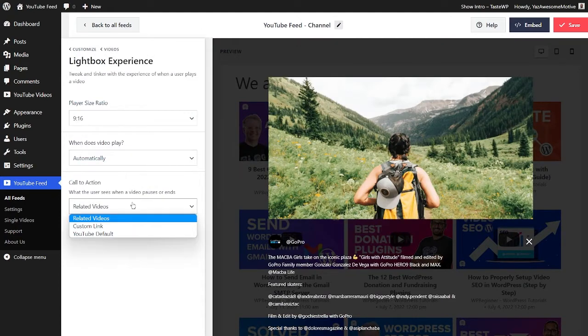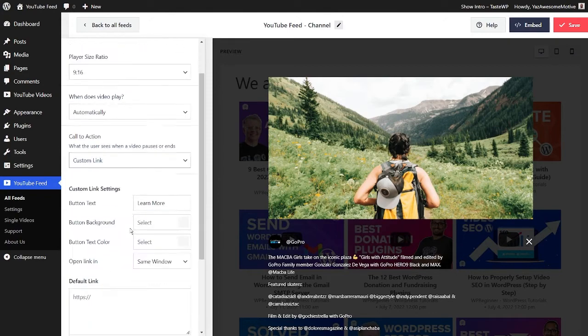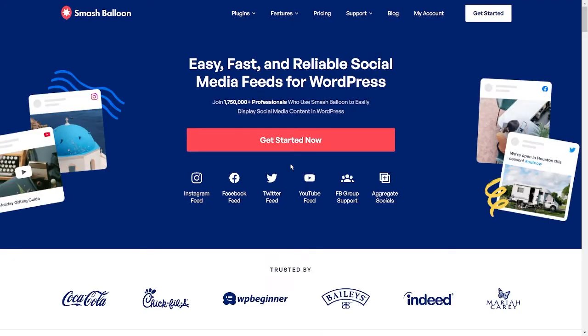You can even choose from three types of call to action to display when someone pauses or finishes watching a video. You can show related videos from your own YouTube feed, or even create your own custom link. This lets you place a customizable button on your video that viewers can click to navigate to any link you specify. This can be very useful to take viewers to relevant pages related to your videos.